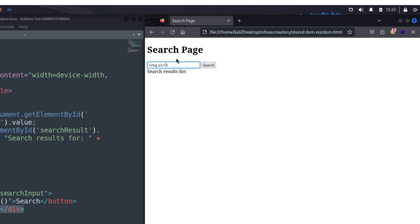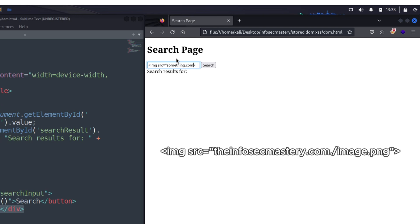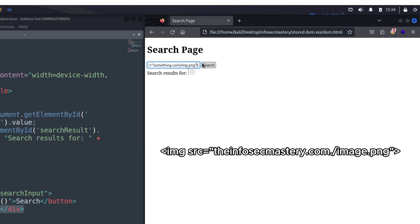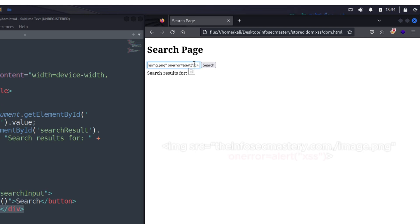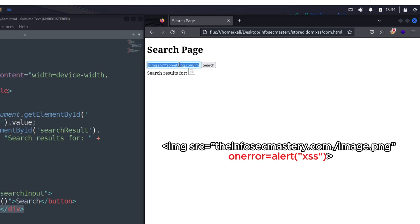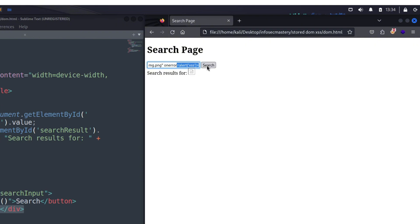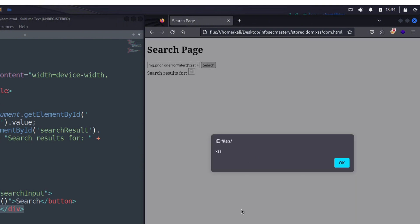The way images work in HTML is by specifying the source of an image to display. Inside the image tag, we type 'src=' and add the source of the image. Now, what happens if that image does not exist? Conveniently, there is an 'onError' value we can set in the image tag, which is only triggered when the image fails to load. Inside the onError value, we specify JavaScript code — so if the image fails to load, it will execute the JavaScript written there. We intentionally set the source to a wrong value so the image doesn't exist, then write our alert code in the onError value.